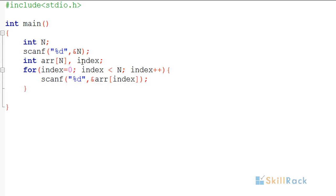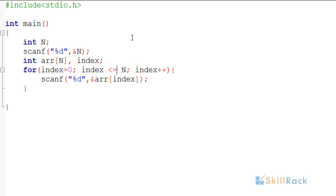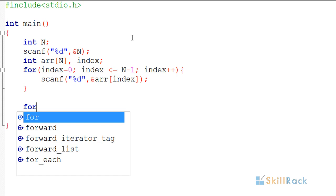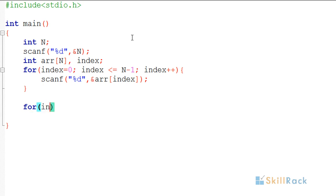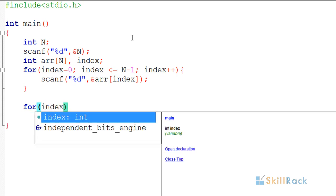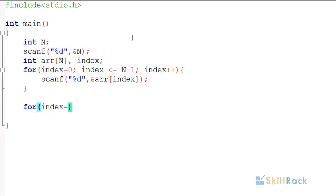Now I'm going to print in reverse order. When accepting input, I'm traversing from 0 to n-1. That's why I have index less than n, or you can say index less than or equal to n-1 - both are fine because the array index starts from 0. When printing, I need to initialize the index to n-1 because it's going in reverse order.